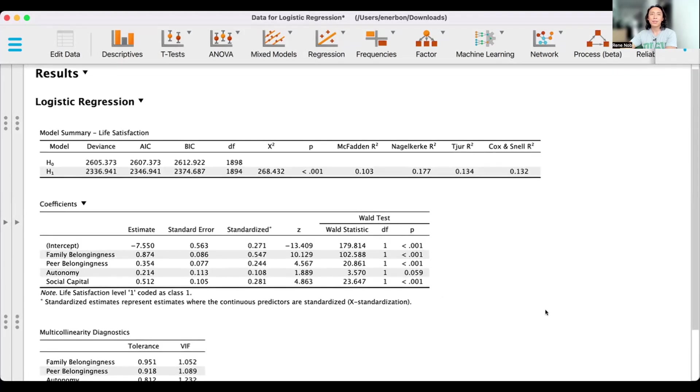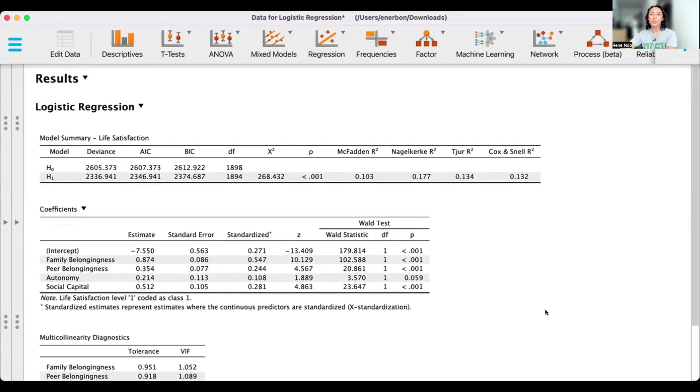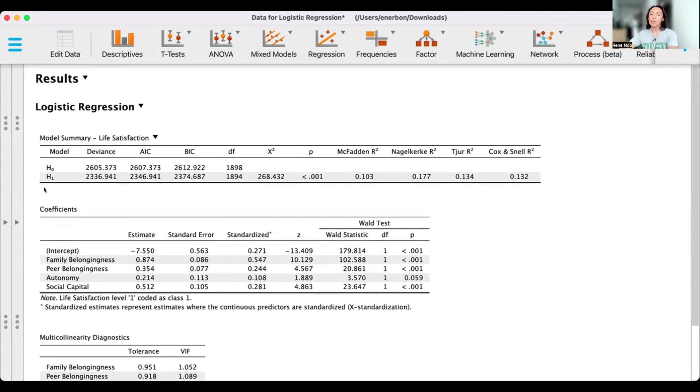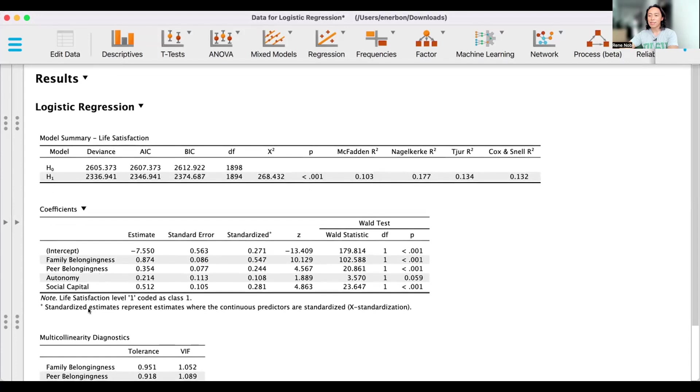Similar to multiple regression, there are two results that we have to pay attention in this particular output. The first one is the model summary, particularly this second row. And then the next one is the individual contribution.